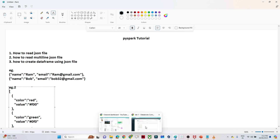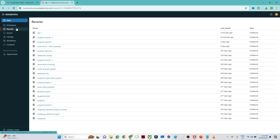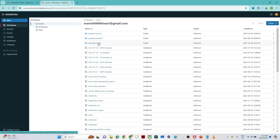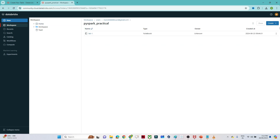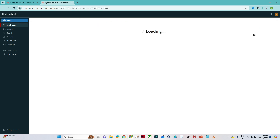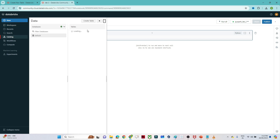I'll open Databricks. In the previous video we created Lab 1, so I'll go to the workspace, open that folder, and create a new notebook. I'll name it Lab 2 and select Python for PySpark. Our cluster is also ready.